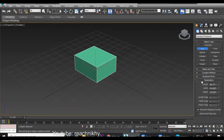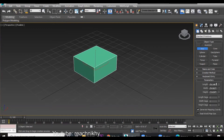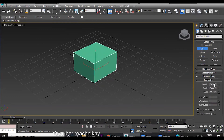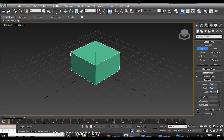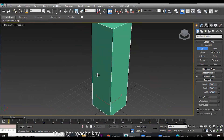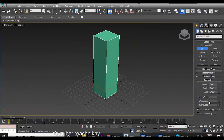The next rollout is Parameters. Here you can increase the length, width, or height of the object. You may wonder why it shows feet and inches — we'll discuss how to change units in coming classes. For now, I'm setting something like 3 feet by 3 feet with a height of 10 feet.